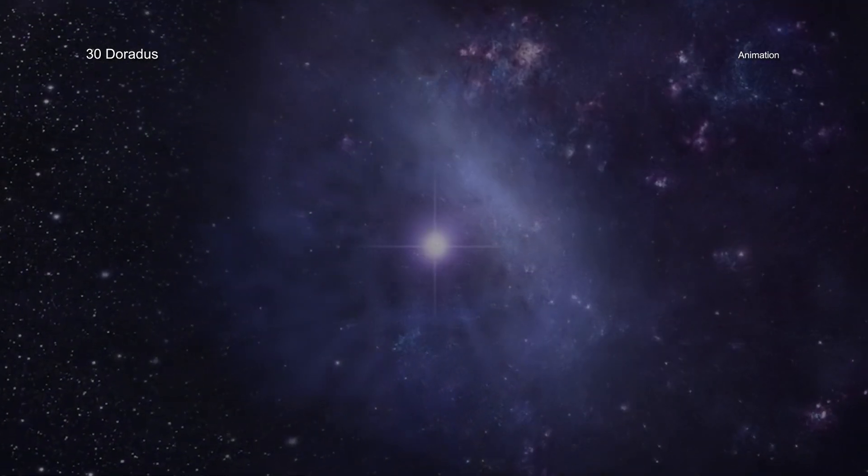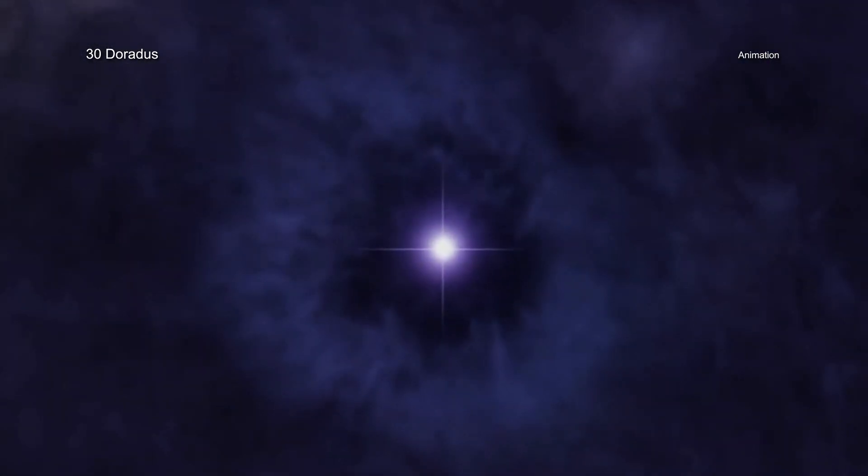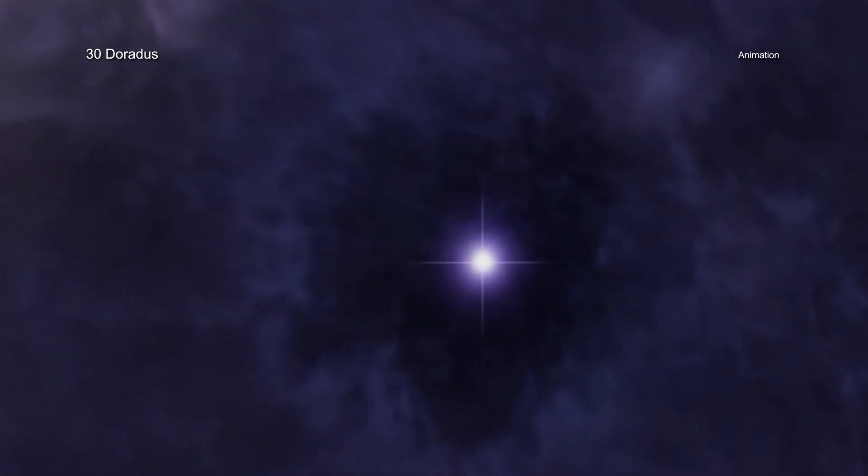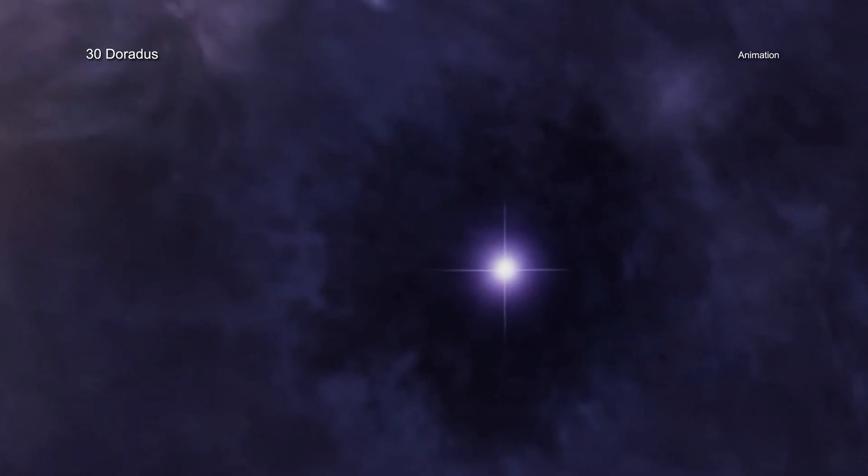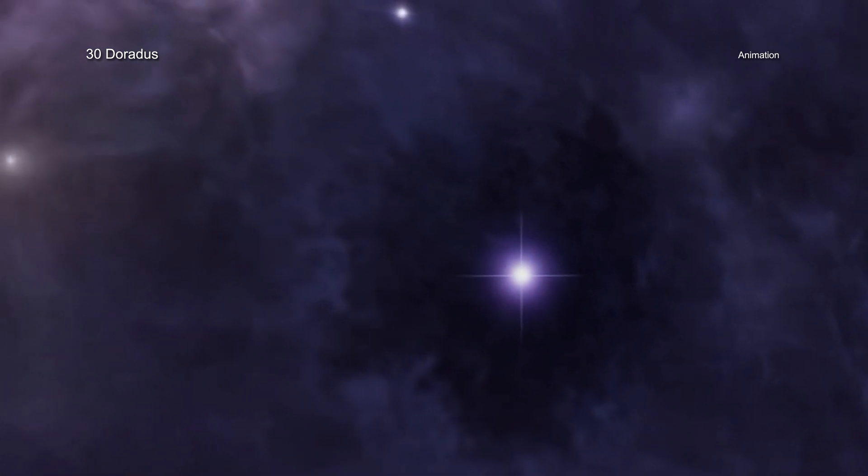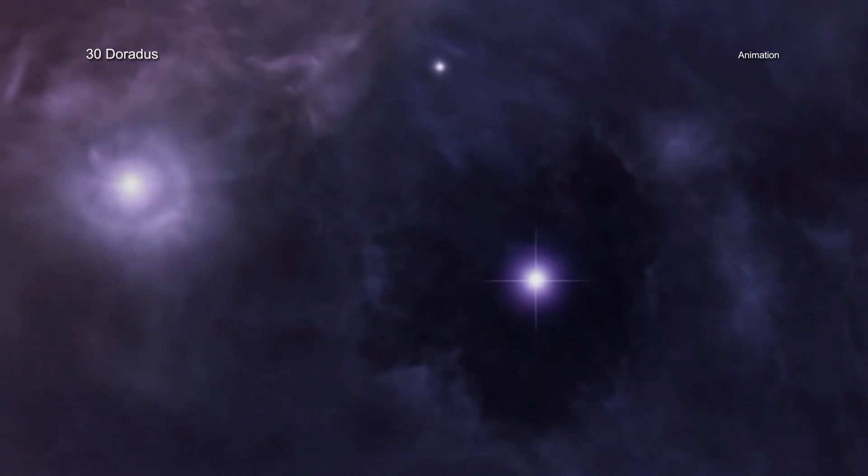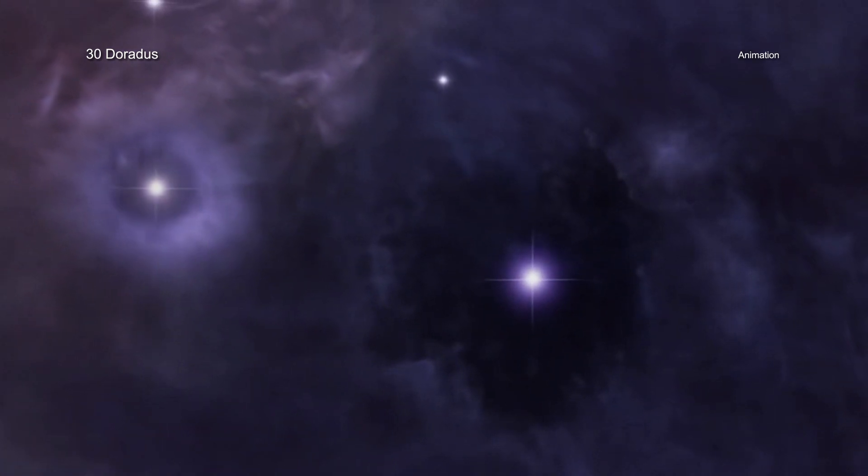As one of the brightest and most crowded star-forming regions close to Earth, 30 Doradus is a frequent target for scientists trying to learn more about how stars are born.